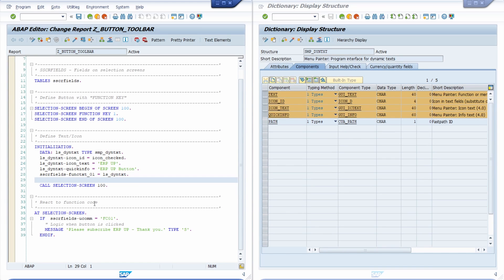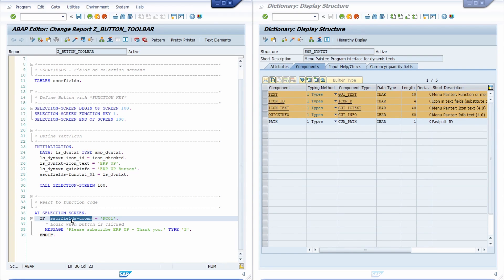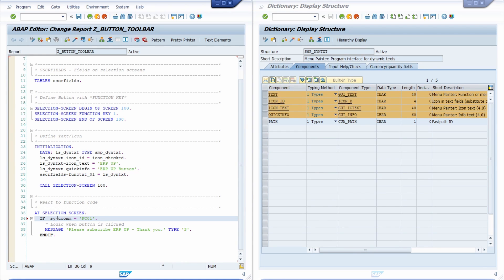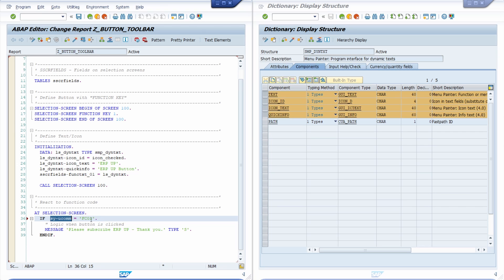And by the way you might have recognized that we are right now here not using the SY UCOM. Why are we not using this? Because in the processing there it could happen that in the selection screen the user command is this variable has not the right information.